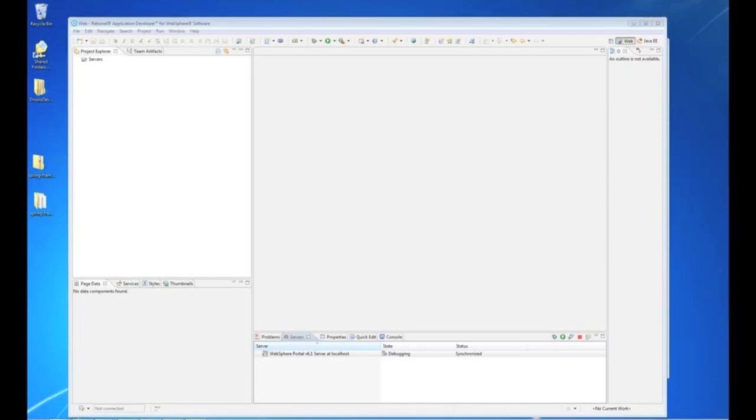I'll be using RAD 7.5 as my development IDE and we will actually get a running portlet and publish it out to a WebSphere Portal 6.1 instance.